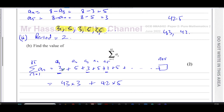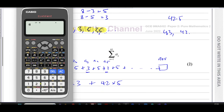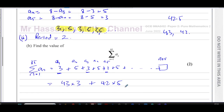So the sum is 43 times three plus 42 times five, which gives 129 plus 210, equalling 339. That's the sum of all the terms in the sequence up to the 85th term.